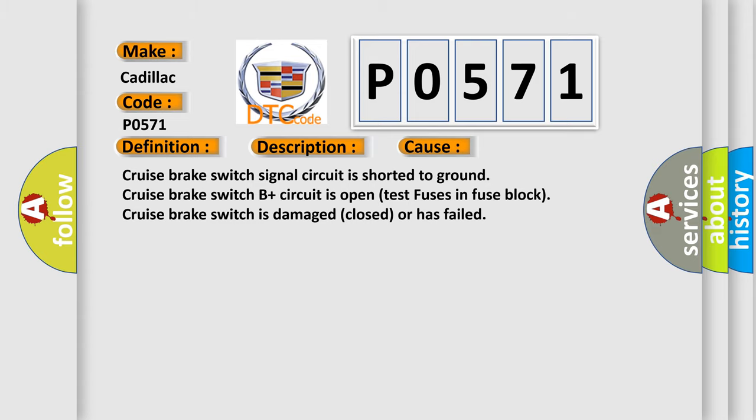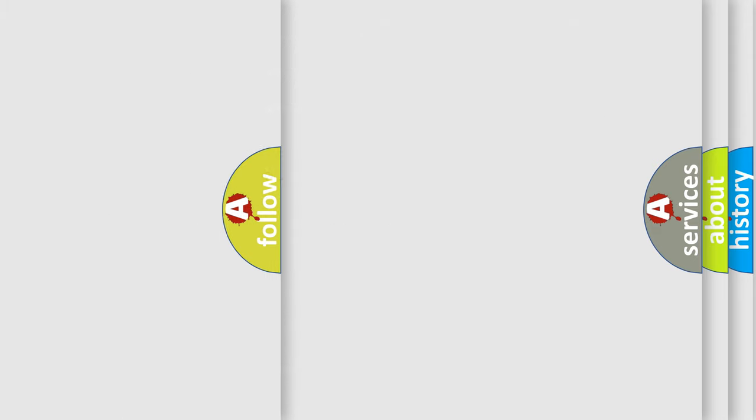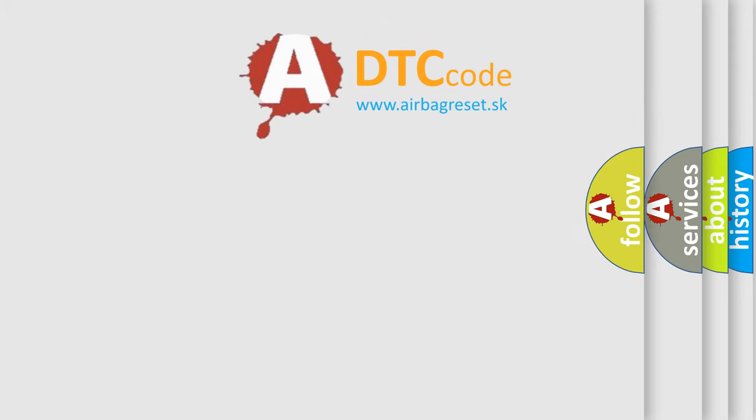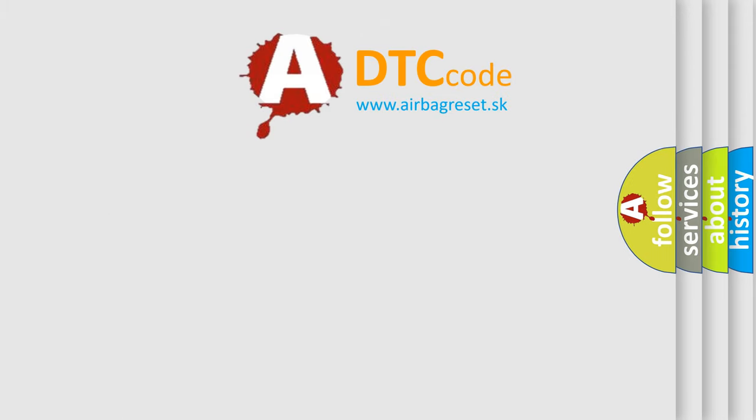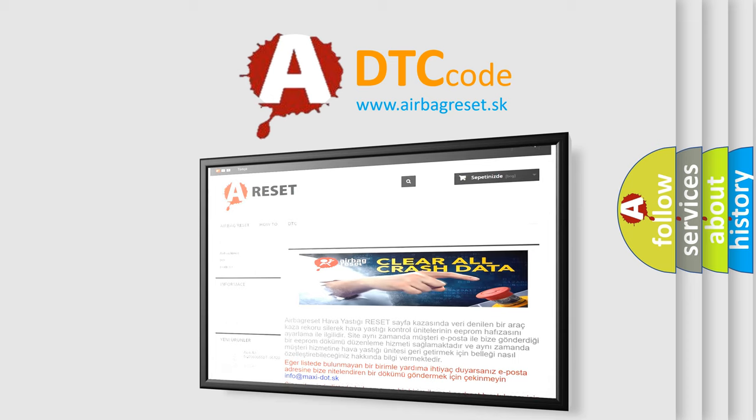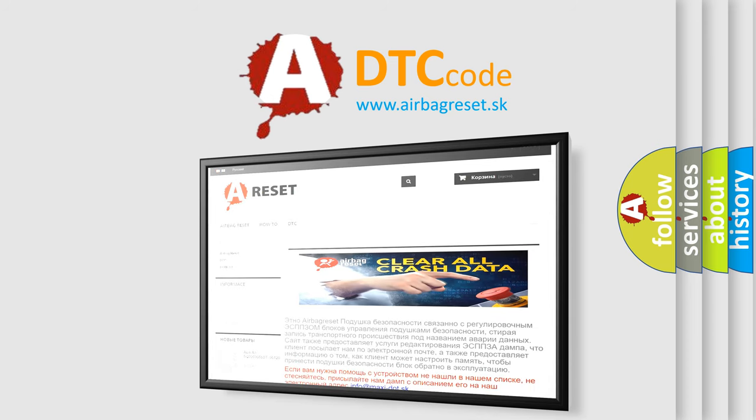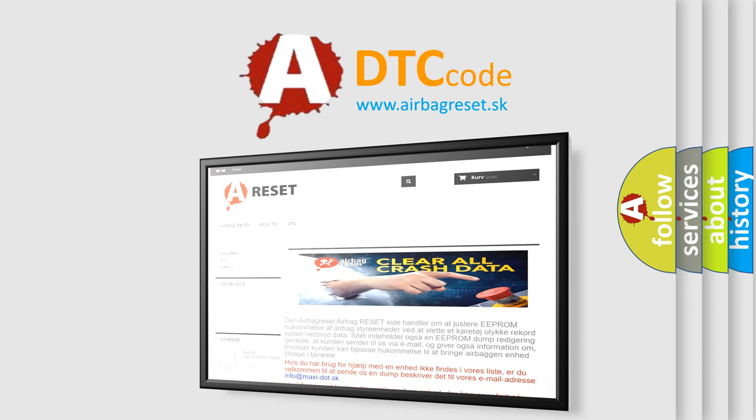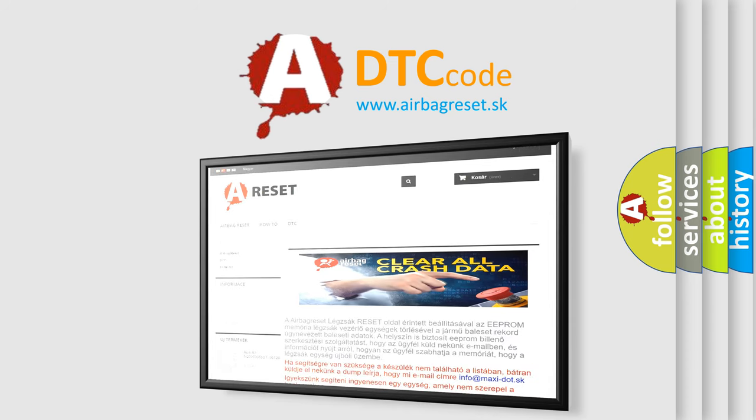The Airbag Reset website aims to provide information in 52 languages. Thank you for your attention and stay tuned for the next video.